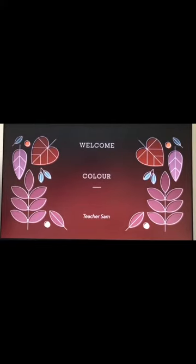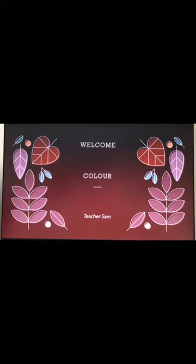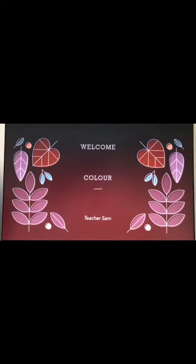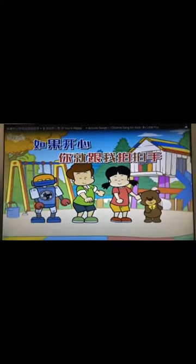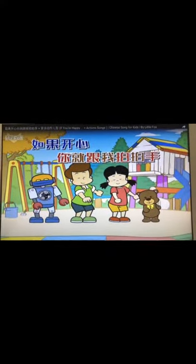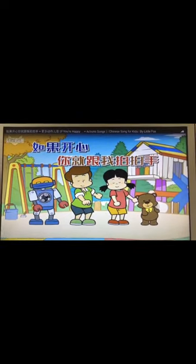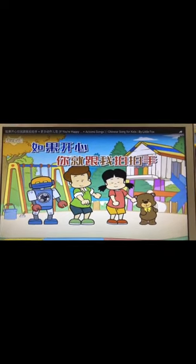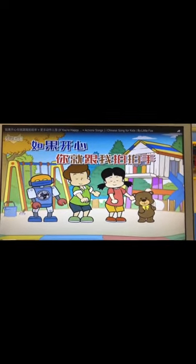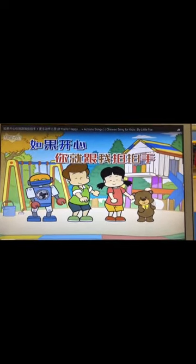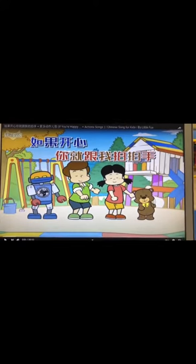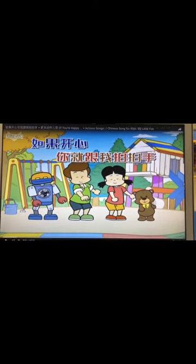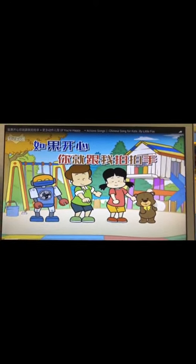But I will sing a song, Chinese song. OK. Stand up. Stand up, everyone. Stand up. OK. Start.